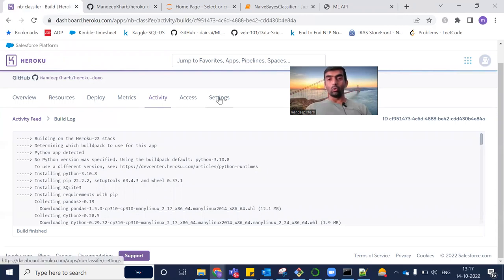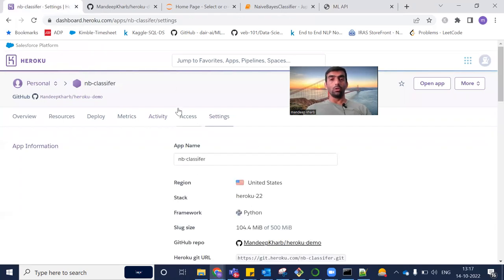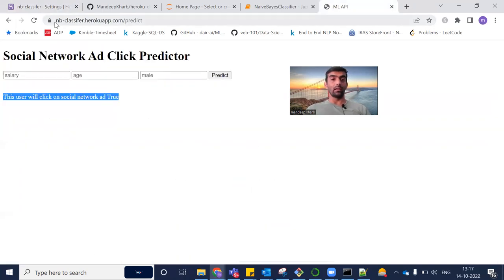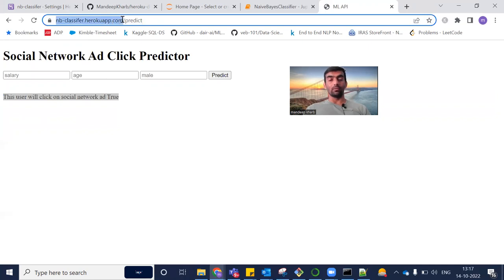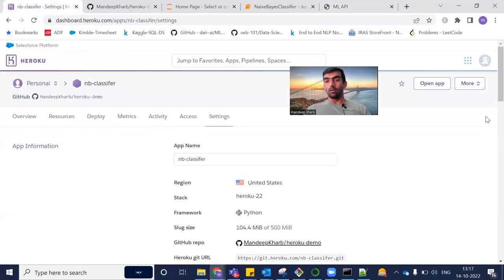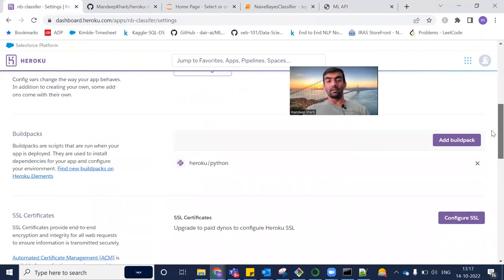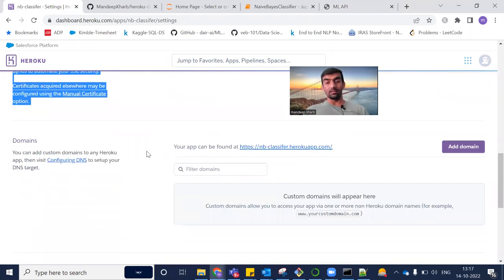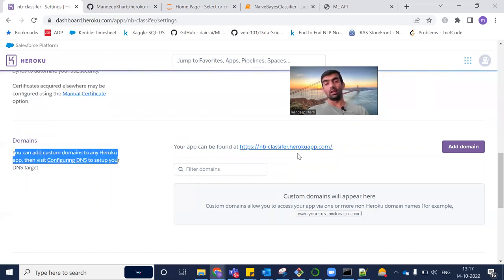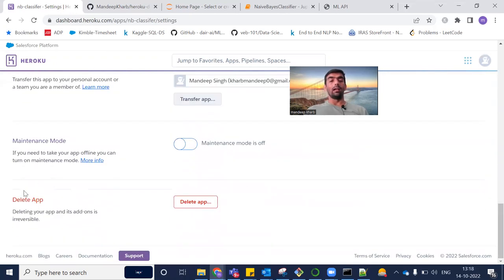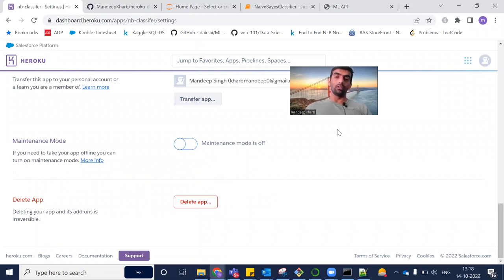If you go to the Settings section of your app, you can see the default URL generated by Heroku. Inside Settings you can apply SSL certificates, add a custom domain or custom URL, and explore various other settings. If you want to delete the app, you can do so at the bottom of the Settings page.